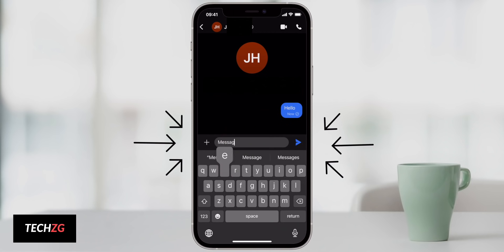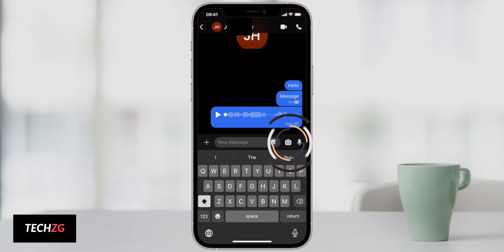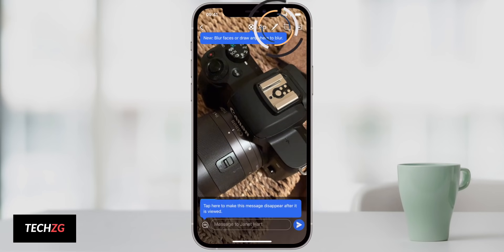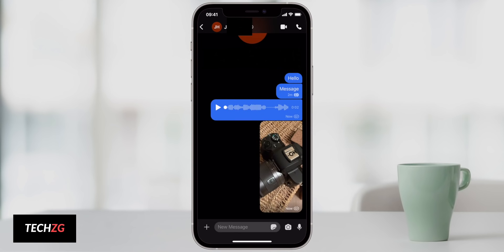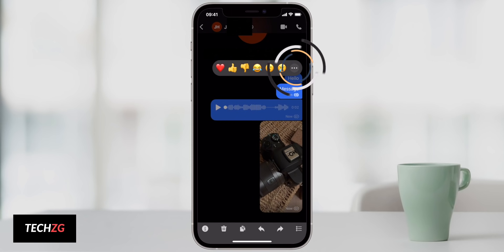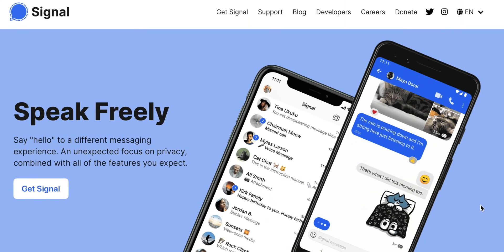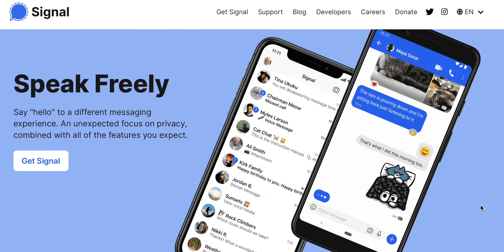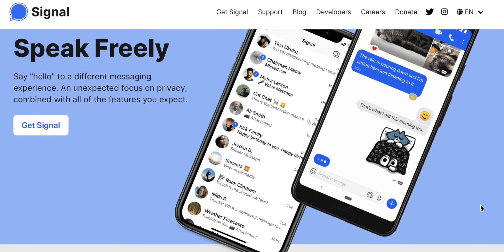Welcome to this video on how to use Signal. Signal is a messenger service with a focus on privacy. There are lots of unique and really great privacy features in the app. It's also completely open source, which means anyone can have a look at the code and really see if Signal is as secure as they say it is. Signal is available cross-platform — iPhone, Android, Windows PC, Mac, and iPad. It's pretty much available on everything, so you can use it on your phone and send messages pretty much anywhere.